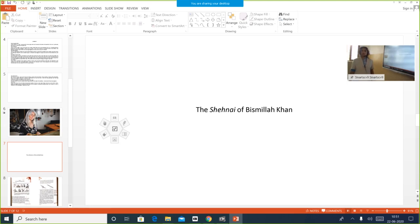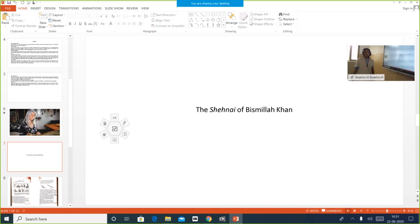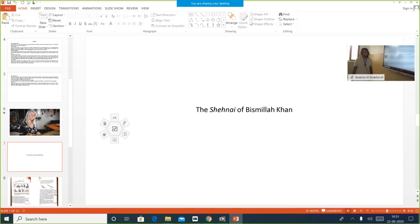We will be doing the Shanai of Bismillah Khan today. I hope you all have read about Evelyn Glennie — we have done Evelyn Glennie in this chapter, the Sound of Music. We will be learning about the next musician after Evelyn Glennie. It is all about Ustad Bismillah Khan. An Ustad is a maestro — a distinguished performer.